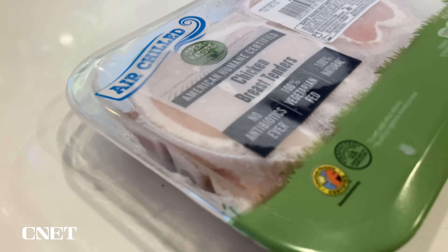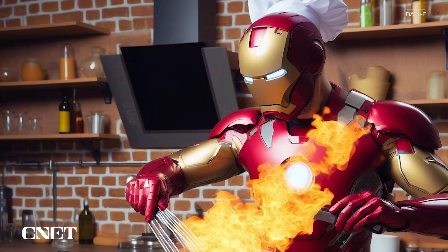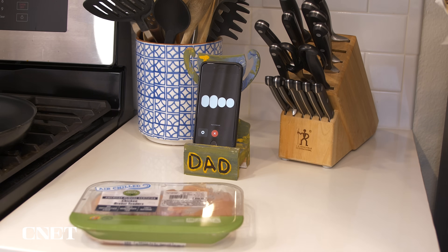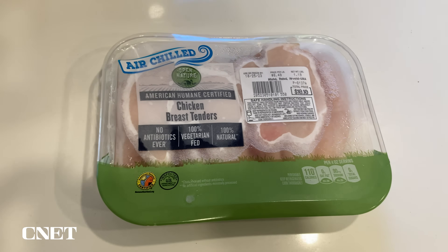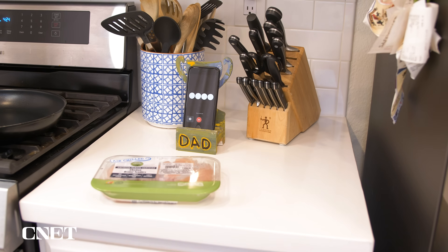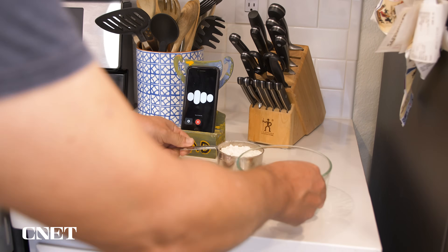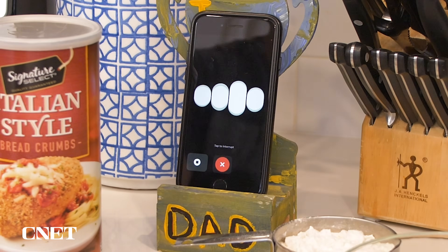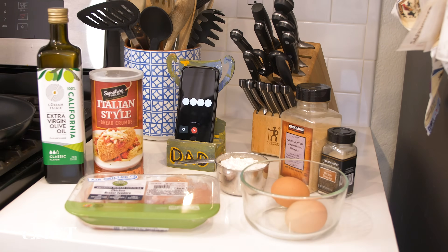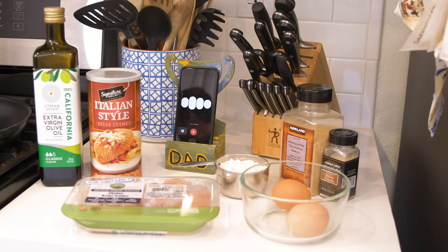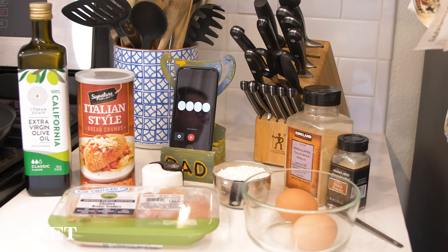Let's see if ChatGPT can walk me through a simple recipe for a chicken dish. Here's a simple recipe for chicken breast tenders. Ingredients: chicken breast tenders, about one pound; one cup of all-purpose flour; two large eggs, beaten; one and a half cups of breadcrumbs or panko; salt and pepper to taste; half a teaspoon of garlic powder; half a teaspoon of onion powder; and cooking oil for frying.